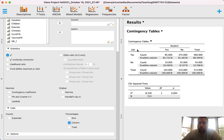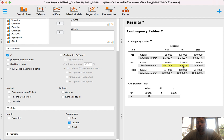Looking at column percentages really allows a better understanding of what the Chi-Square test is doing. The people who are unemployed — job no — notice that 18% of students don't have a job versus only 8.5% of non-students don't have a job. That's more than 2 times: if you multiply 8.5 times 2 you get 17, and 17 is still less than 18. So the percent of students who don't have a job is more than 2 times greater than non-students who don't have a job. That's what's leading to the significant Chi-Square.